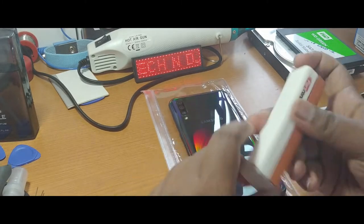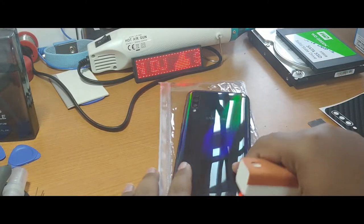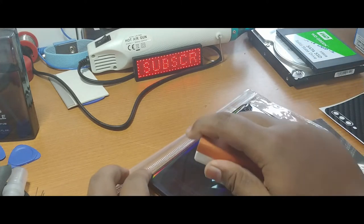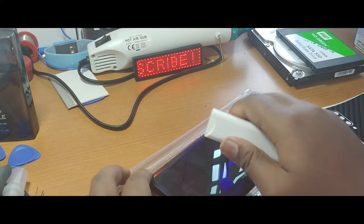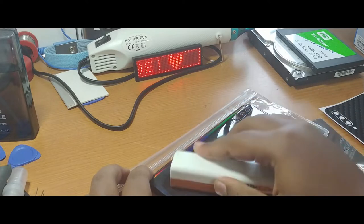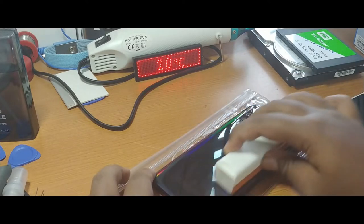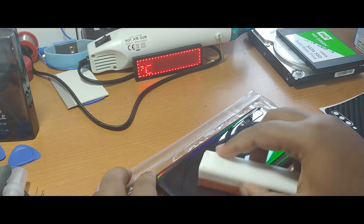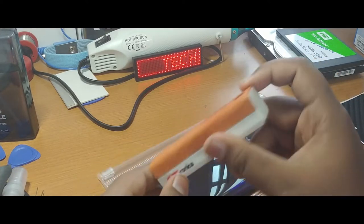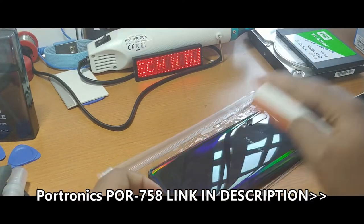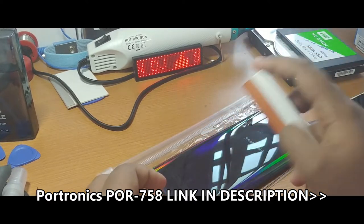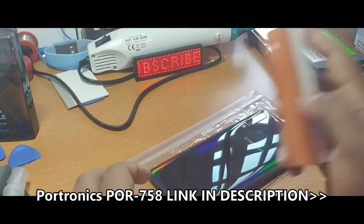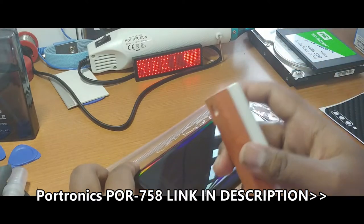Before installing, make sure to clean the back cover. This is a polycarbonate plastic one, so it may catch up some scratches before the installation itself. Make sure to keep them clean. I use the Portronics Combo Mobile Cleaner Kit, so you can also get this one. I will put the link in the description for the Amazon site.